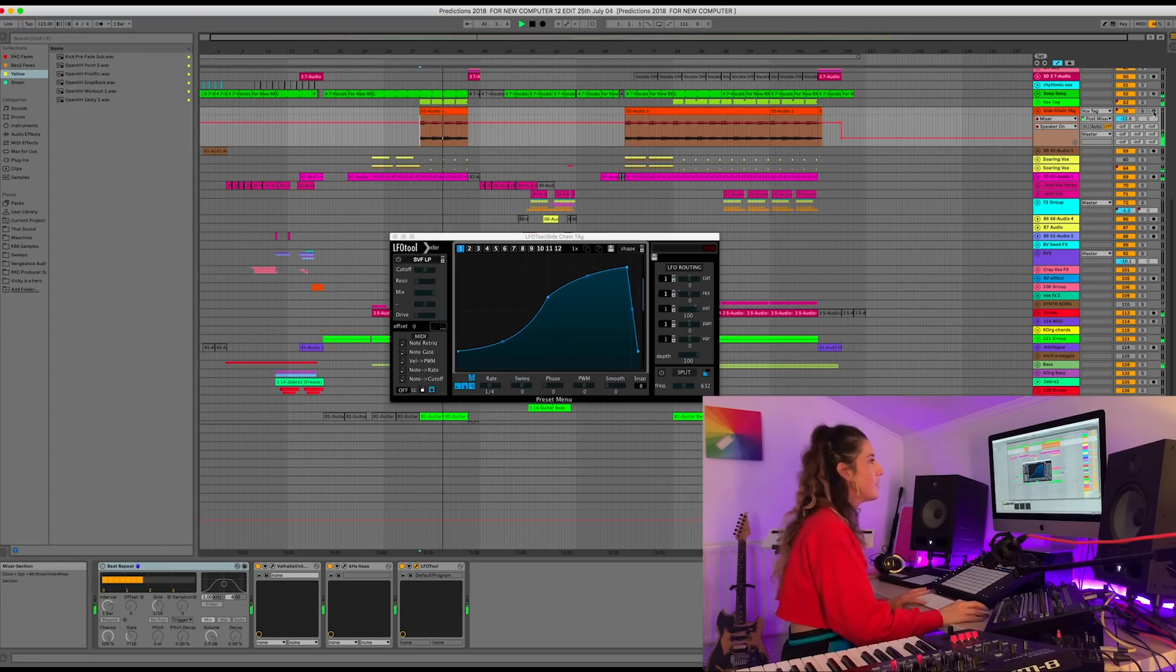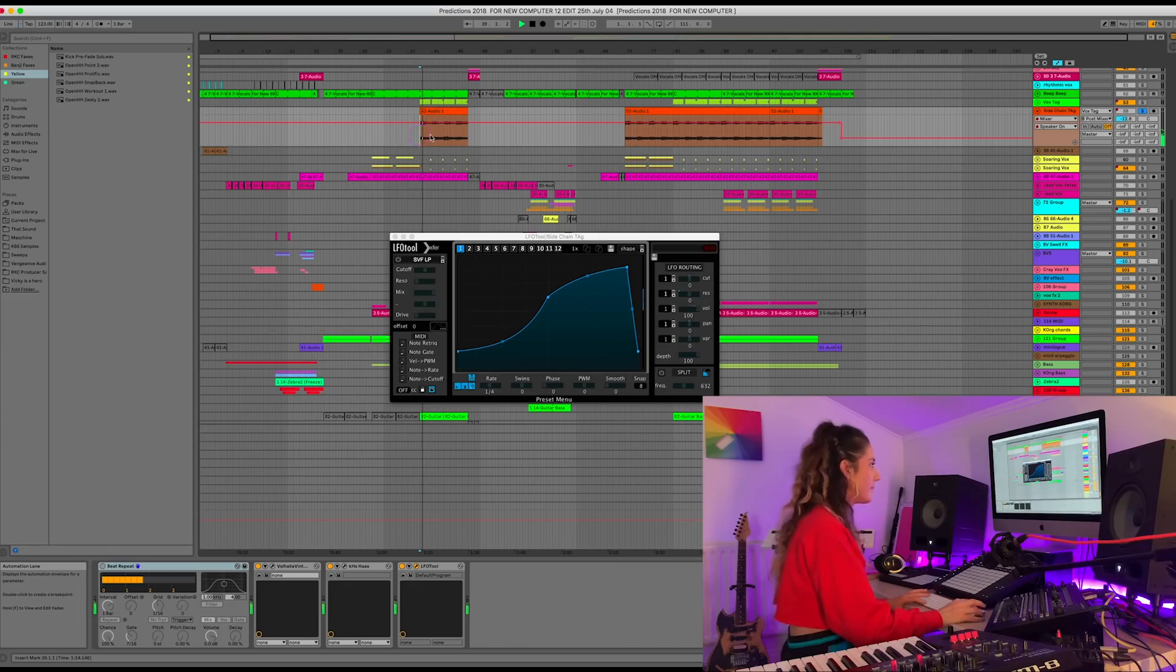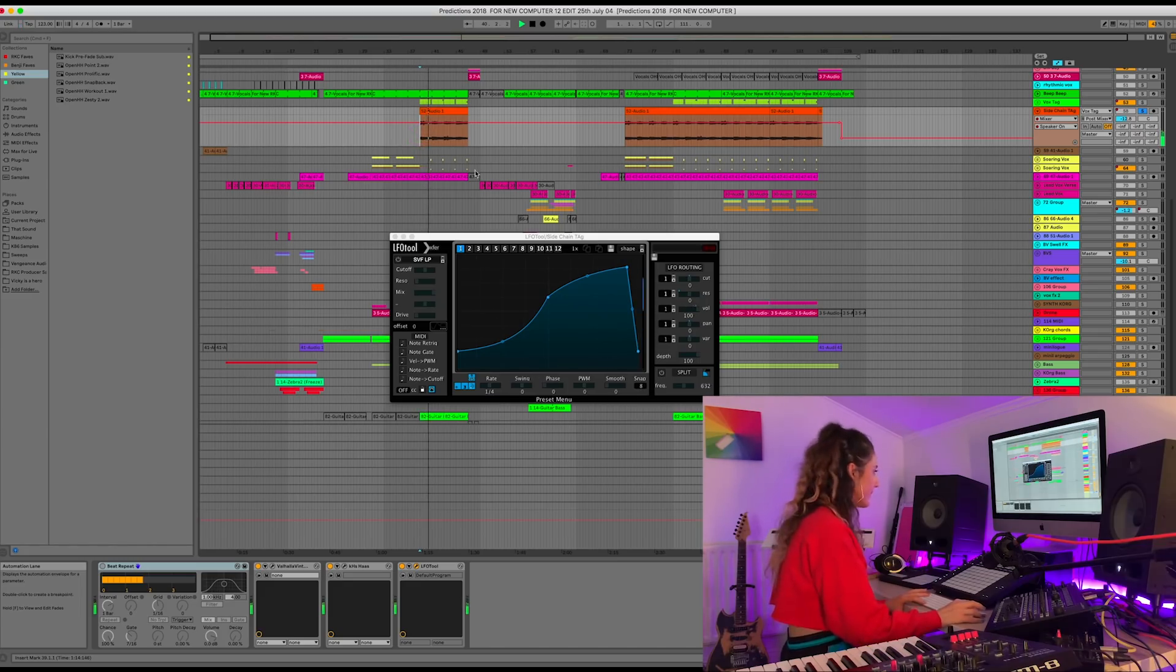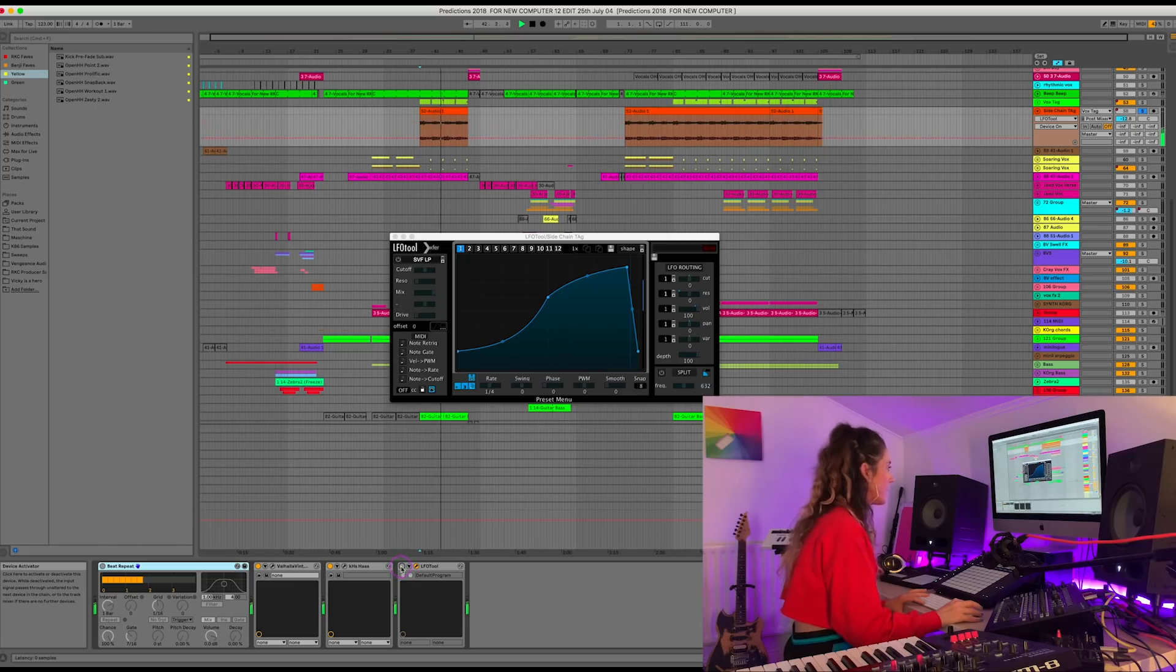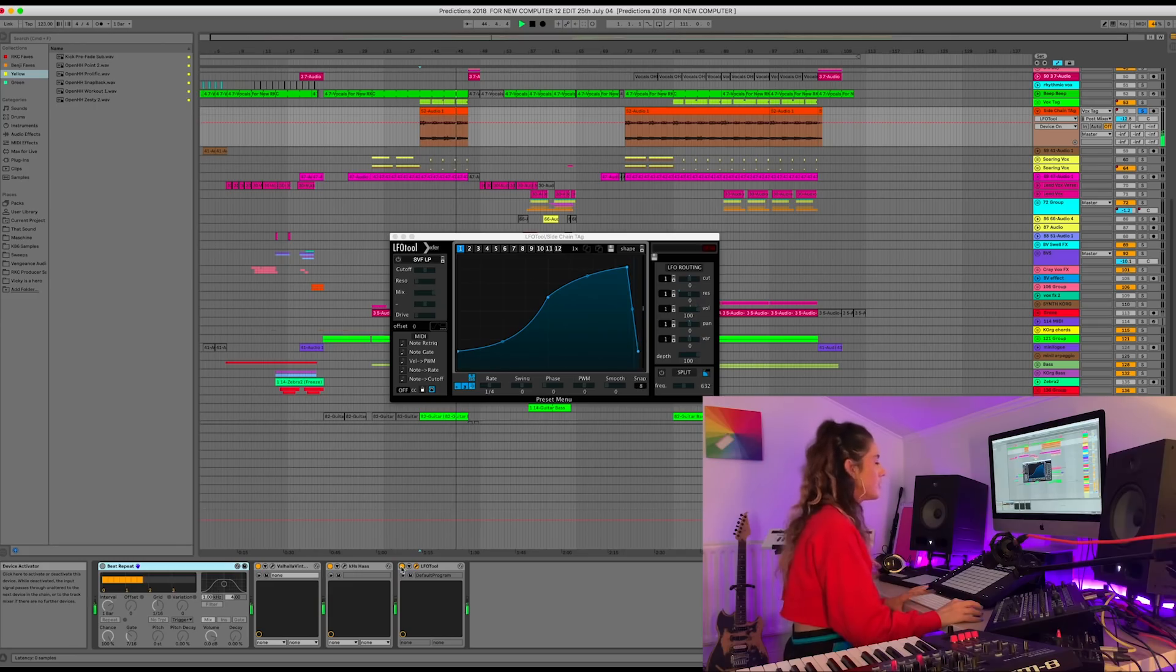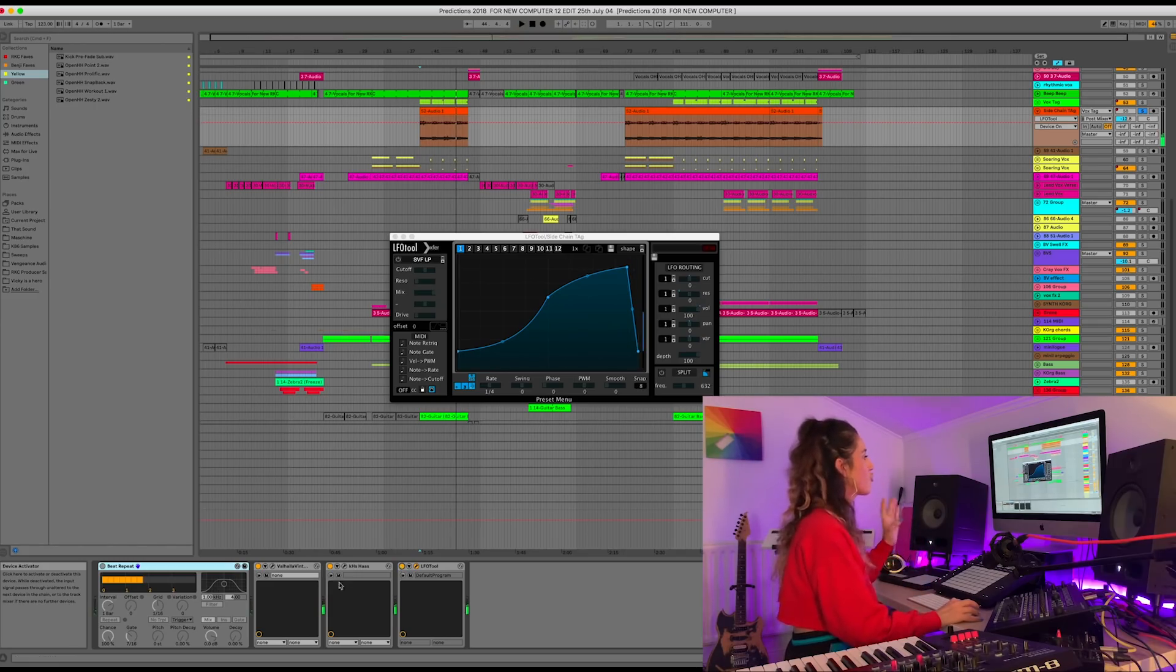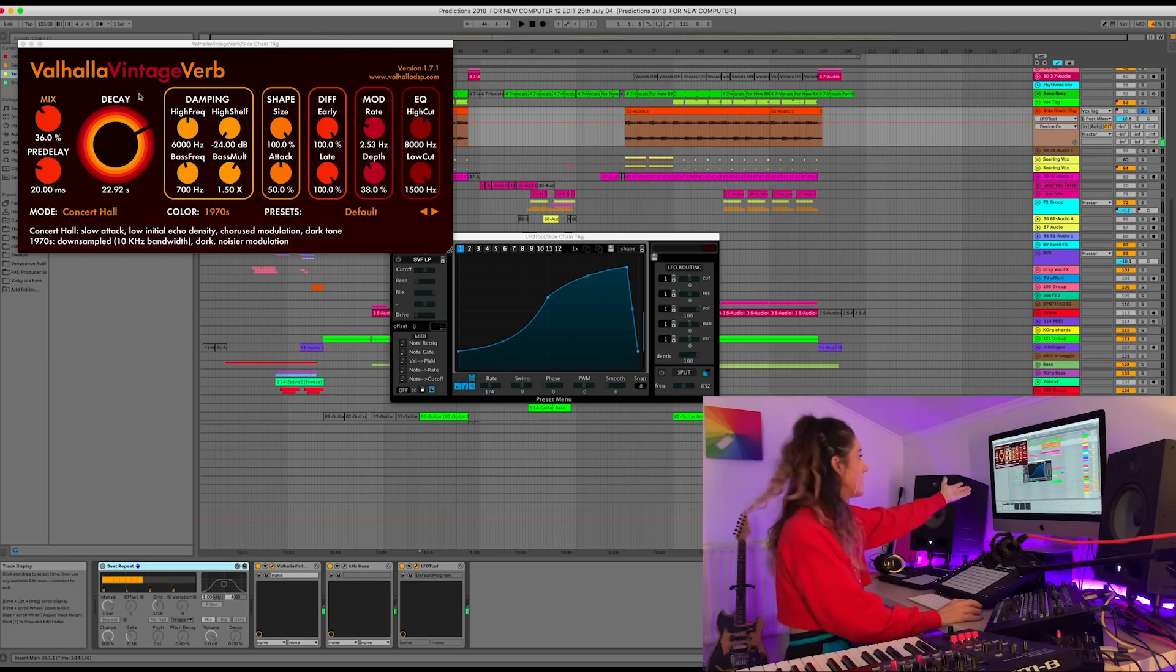Now let's solo this. It's called Sidechain Tag. And now without the LFO Tool. And again with it. So I love this. I especially love drowning something out with reverb.